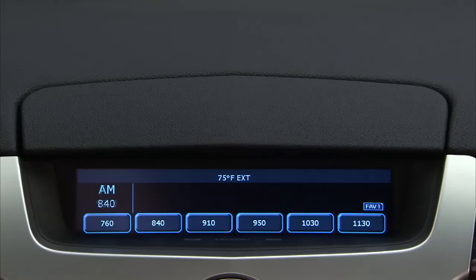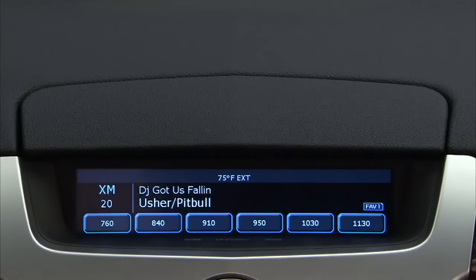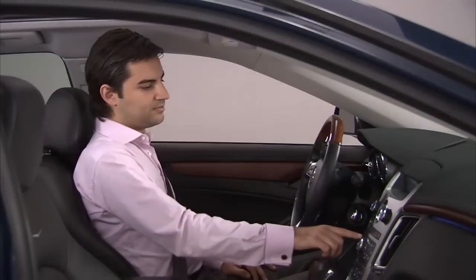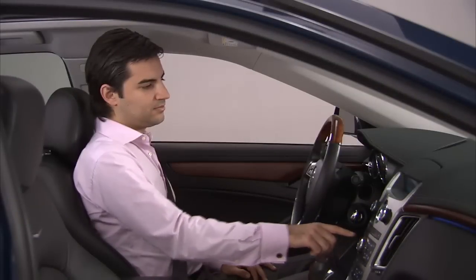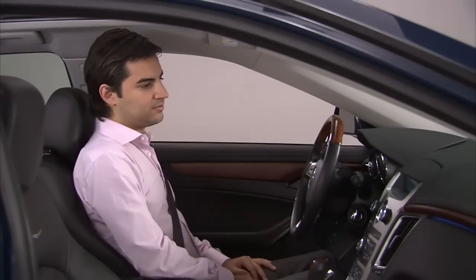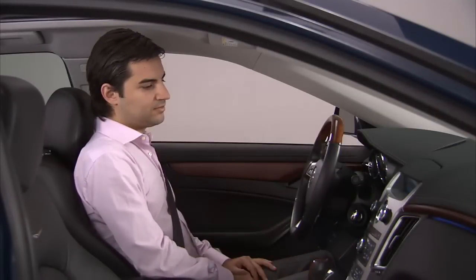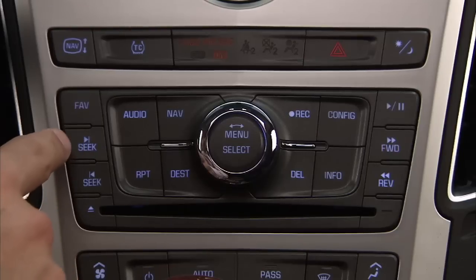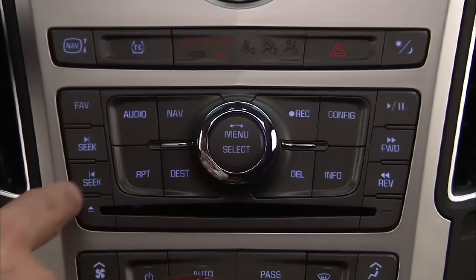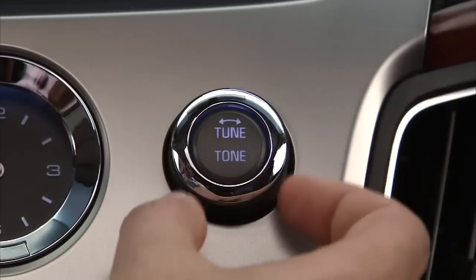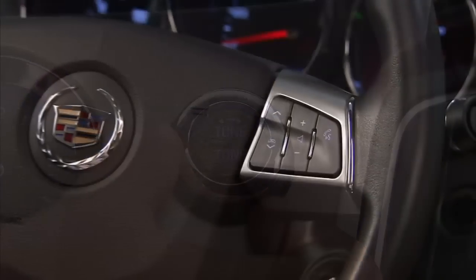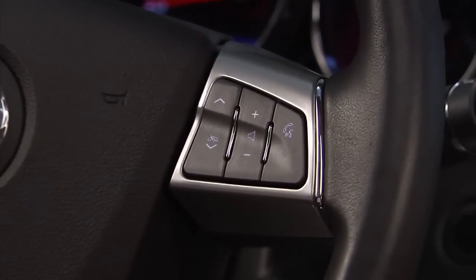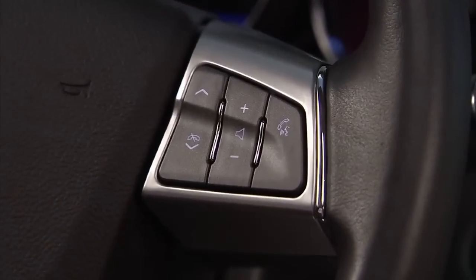AM, FM, and XM bands are available. To store presets, select the band, then seek or tune to the desired station. You can do this one of three ways: by pressing the seek buttons forward or backward, turning the tune knob, or by using the steering wheel control buttons if equipped.